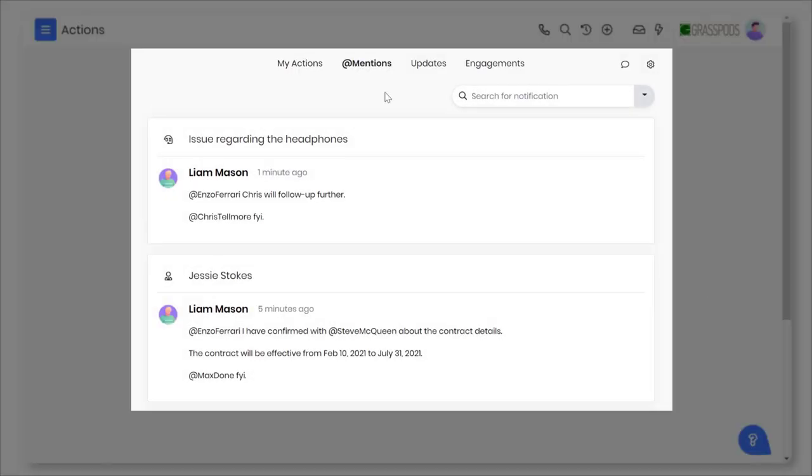Directly mention users or groups on a CRM record when you need your teammates' inputs. All of these mentions are shown under the Mention tab.